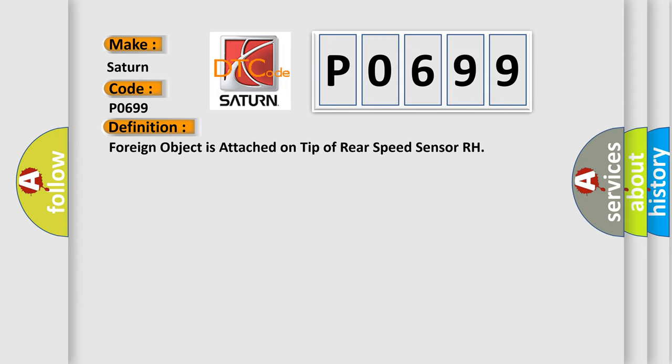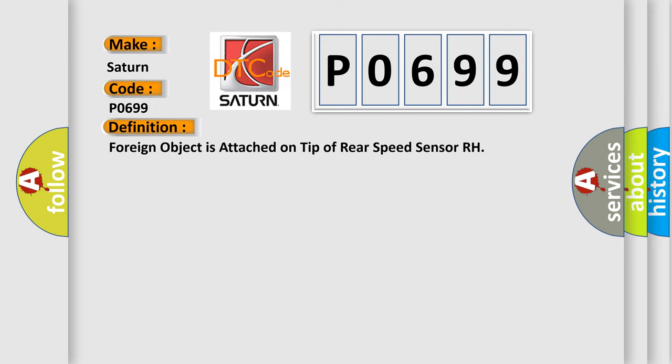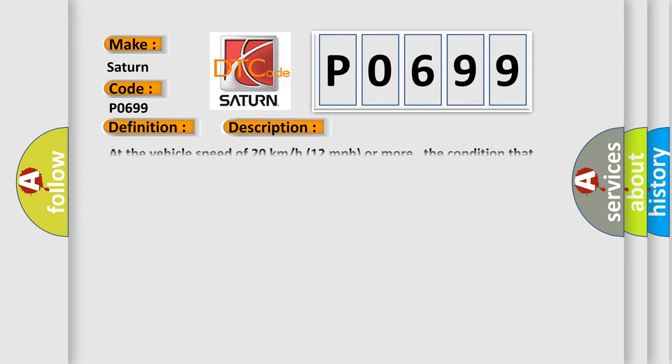And now this is a short description of this DTC code. At the vehicle speed of 20 kilometers per hour, 12 miles per hour or more, the condition that noise is included in the speed sensor signal continues for five seconds or more.